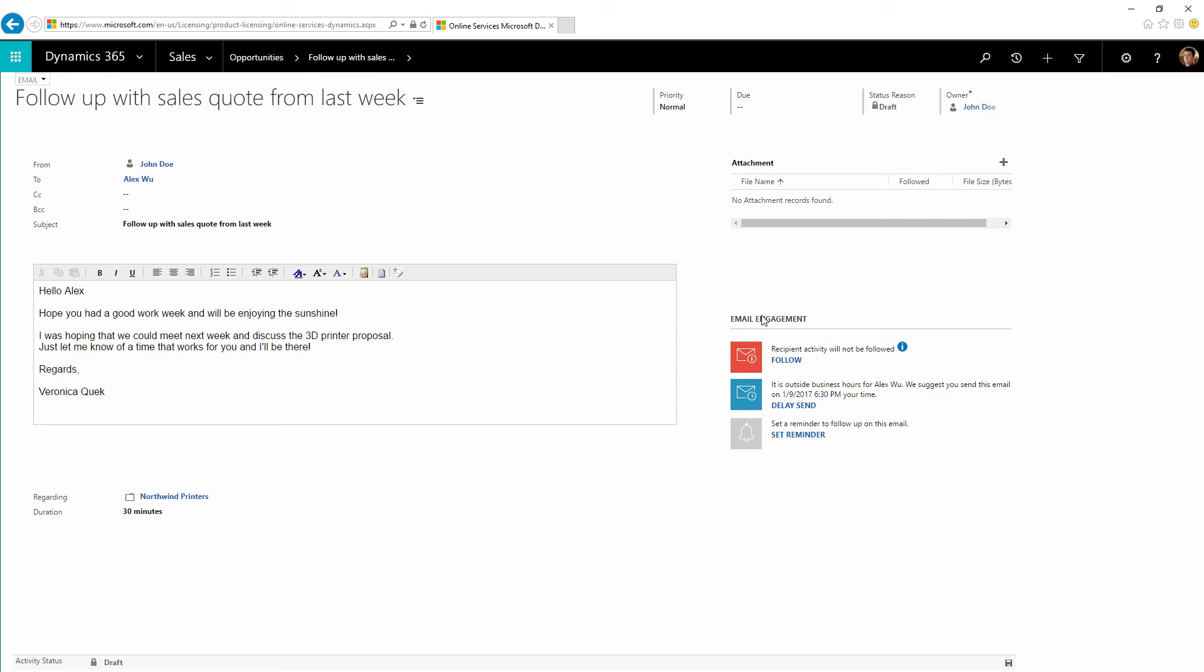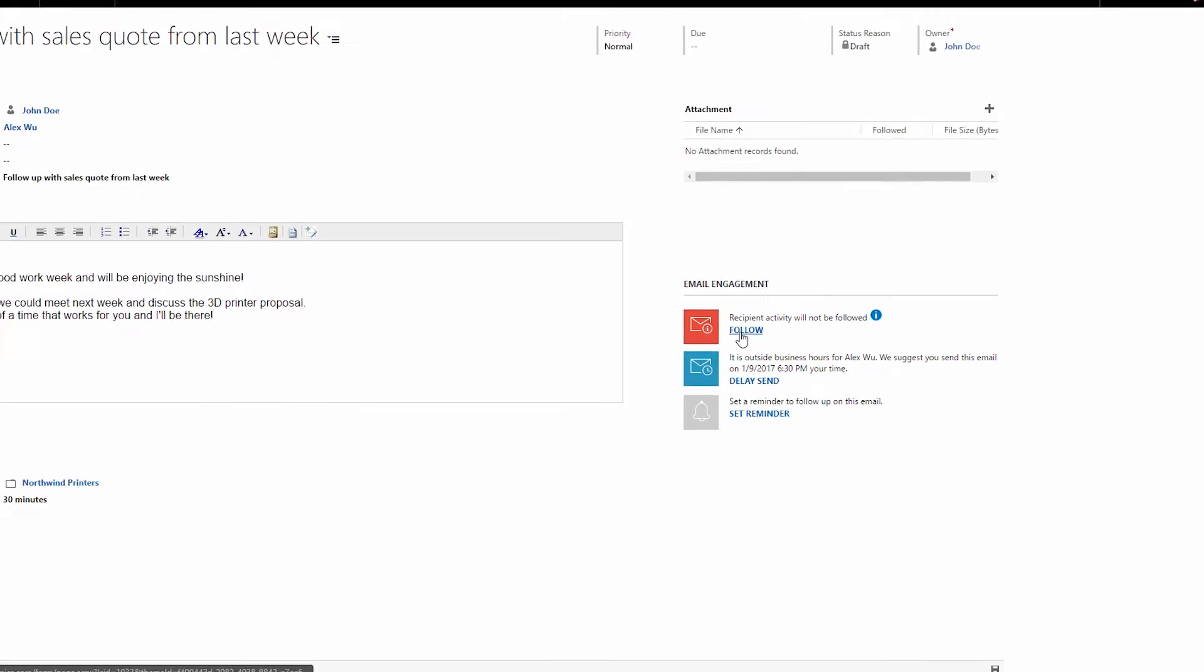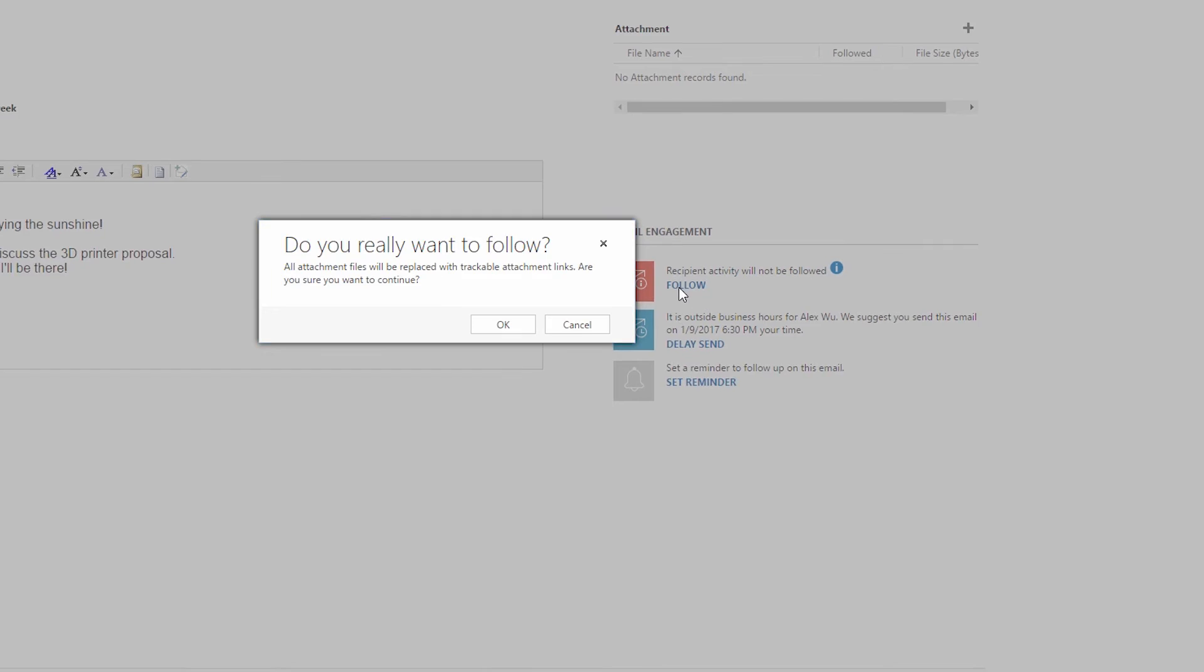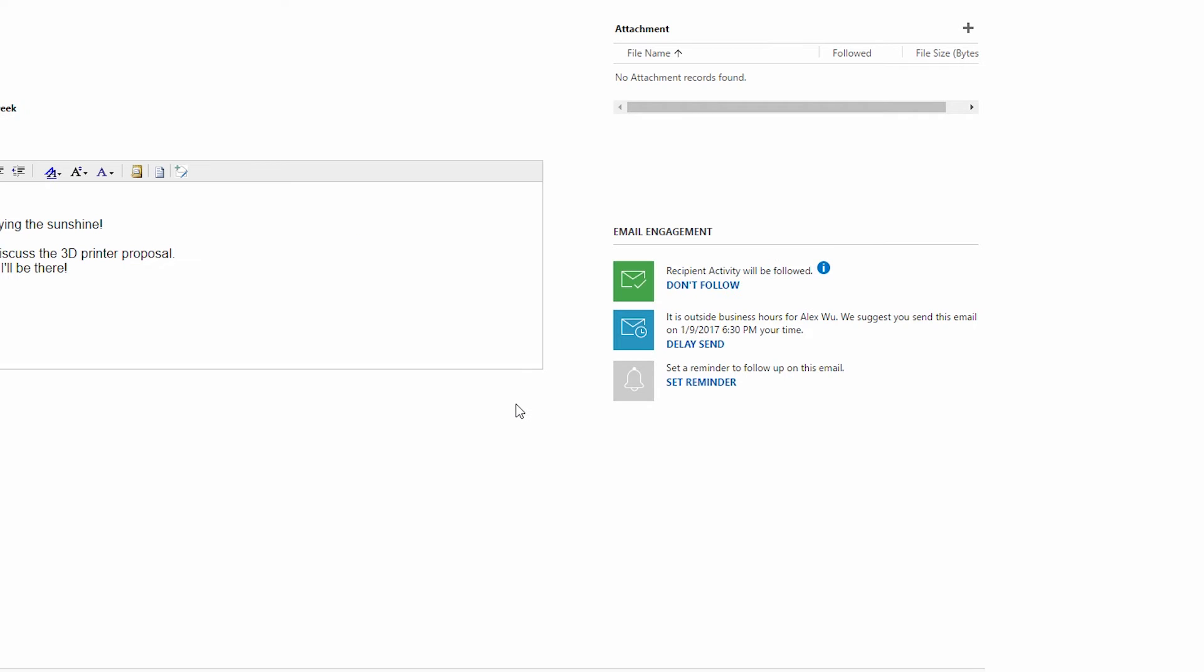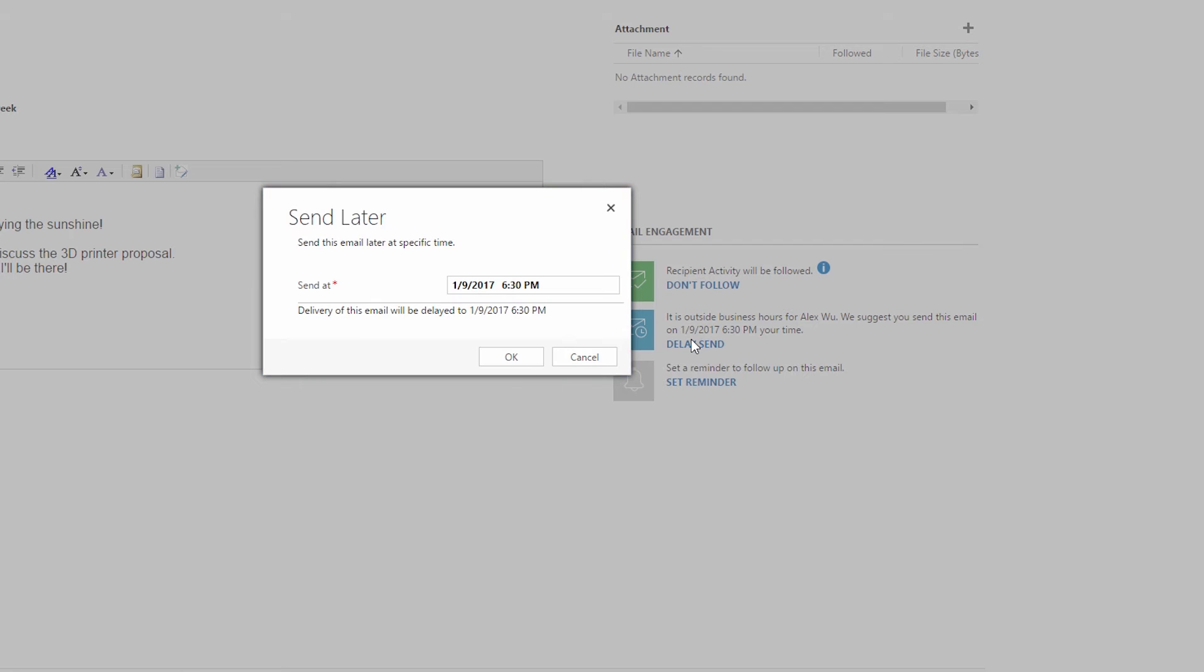Unlike traditional emails, followed emails enable us to see how the customer interacts with the message. We can also set a delivery time and see recommendations based on the customer's time zone.